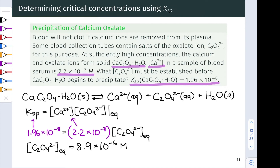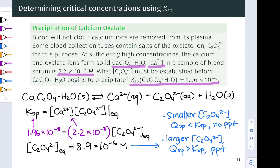It's worth thinking about this a bit more to appreciate the relationship between Qsp, Ksp, and precipitation. When the C2O4 2− concentration is smaller than 8.9 times 10 to the negative 6 moles per liter, the ion product is smaller than Ksp and no precipitation will occur. When the oxalate concentration is larger than this value, Qsp is greater than Ksp and precipitation will occur. Right at the cutoff, we're exactly at saturation, where the product of Ca2+ concentration and oxalate concentration equals Ksp — in other words, Qsp equals Ksp.